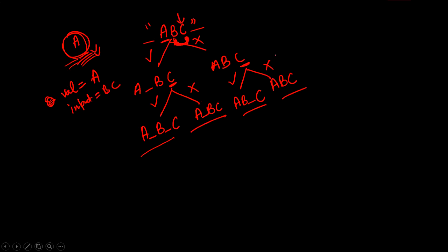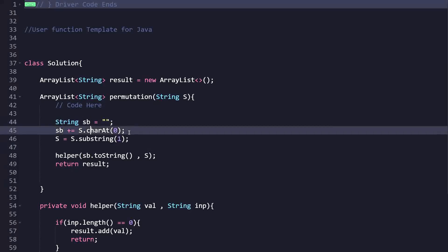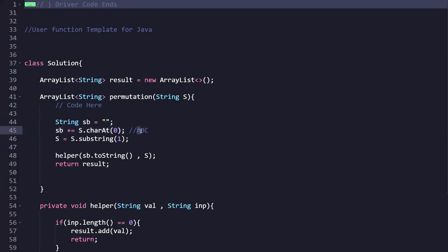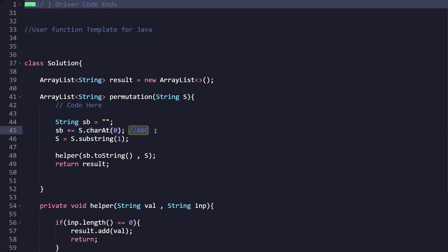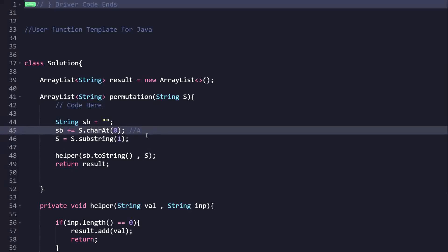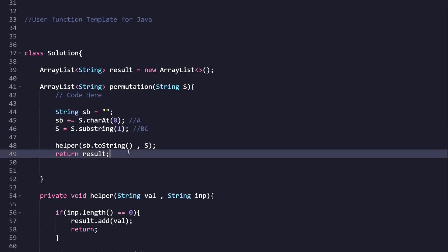In the implementation, we have string 'sb'. Since we don't need to handle spaces for the first character 'a', we add the character at index 0 directly to 'sb' — so 'sb' now contains 'A'. Then we do recursion on the remaining part using 'S.substring(1)', which gives us 'bc' to deal with.